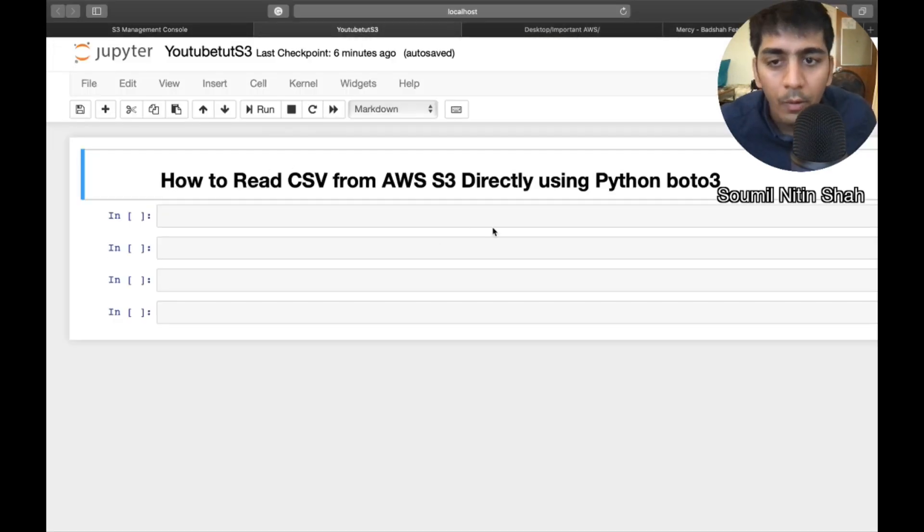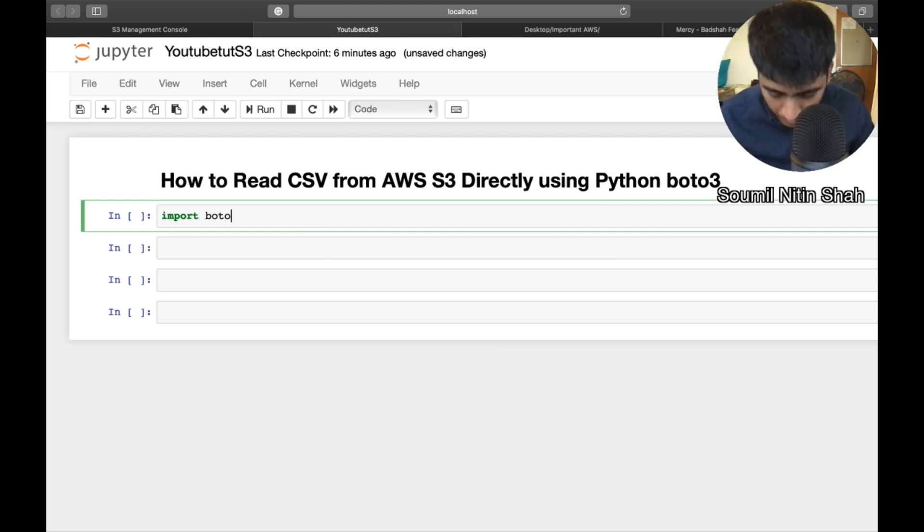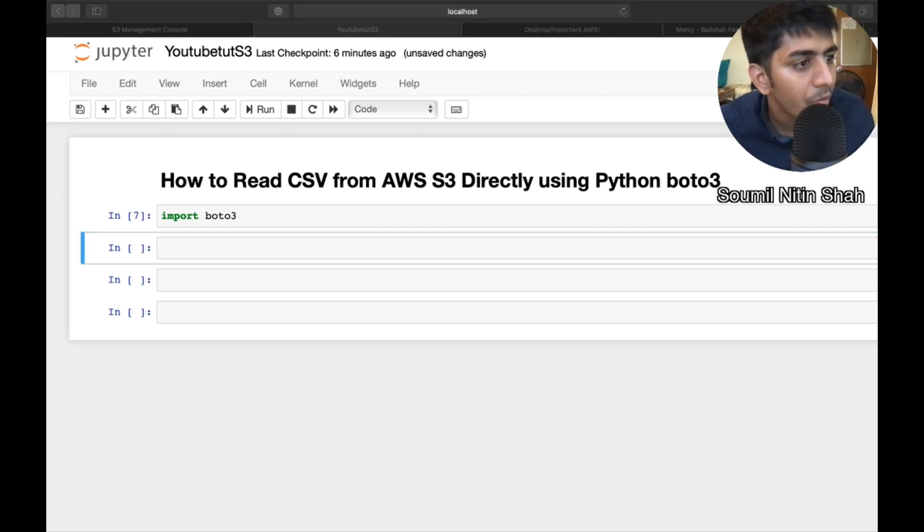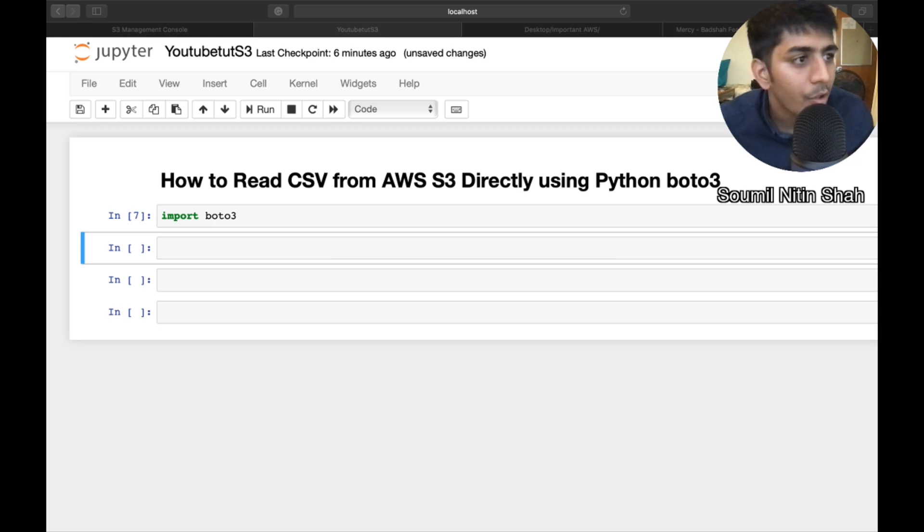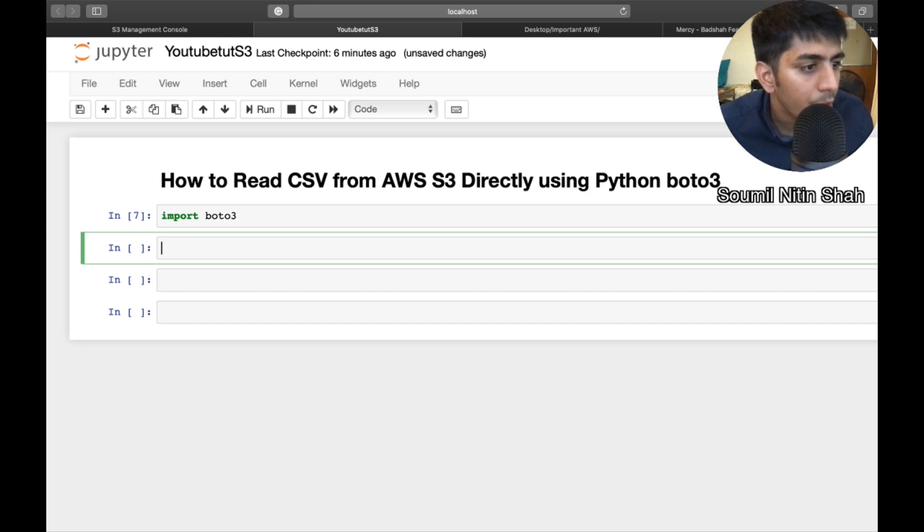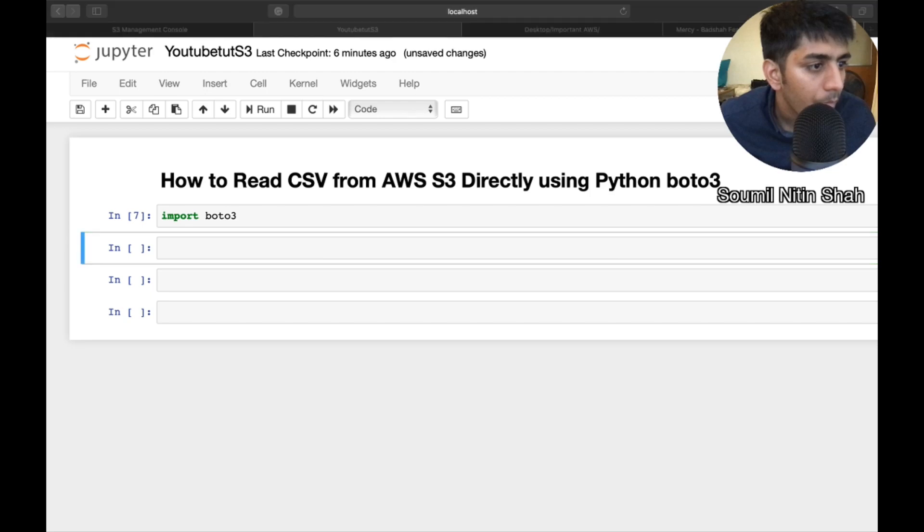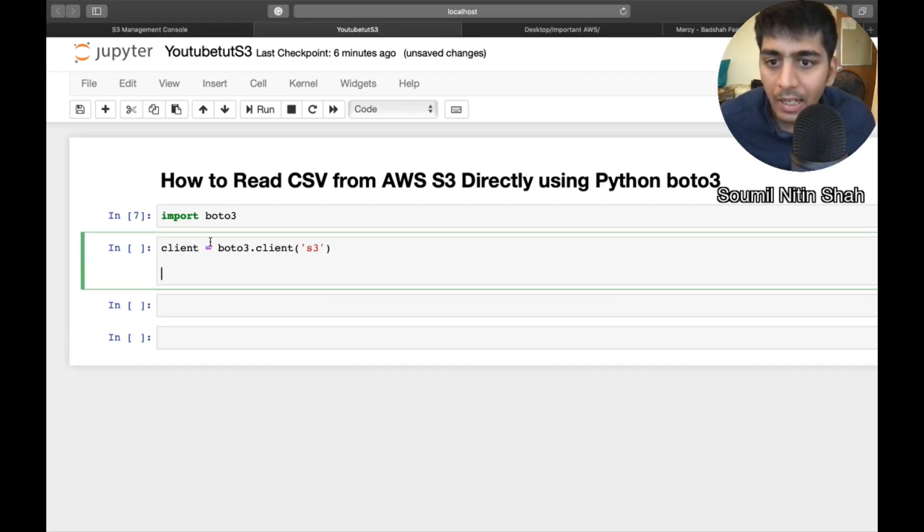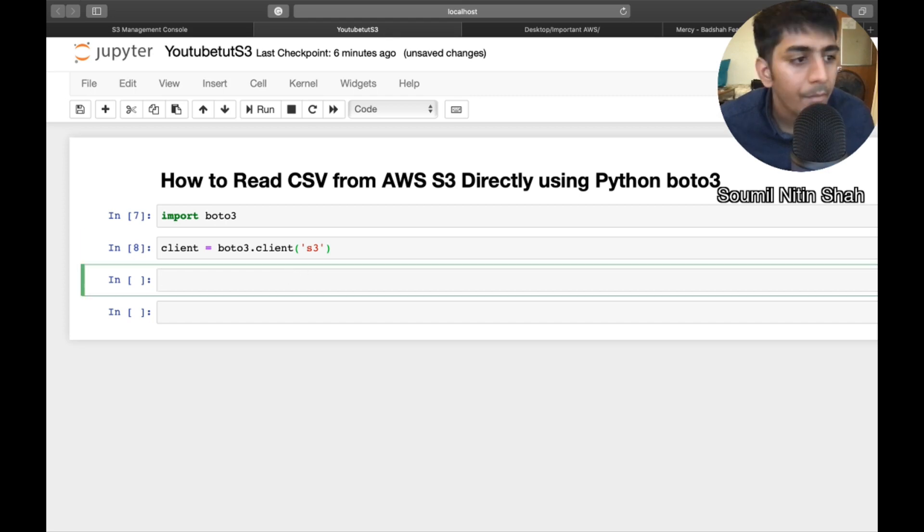So the very first thing is we need to import boto3. Now that's done. Once that is done, we need to create a client object. So let me go ahead and do that for you. So here is a client object, boto3 client S3.